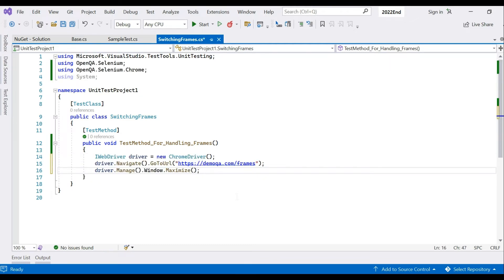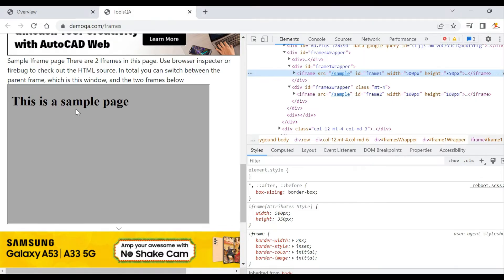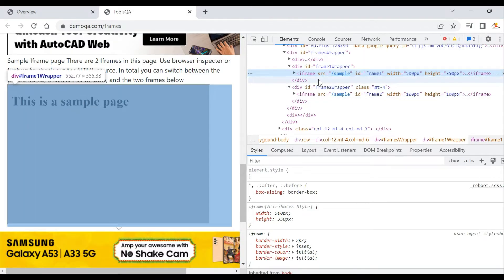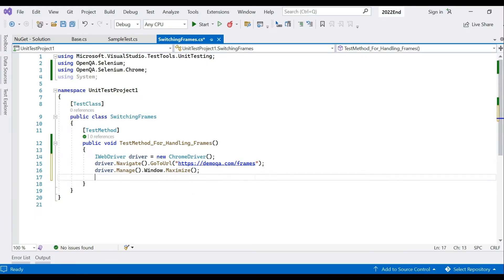We're initializing our WebDriver as a ChromeDriver instance, providing the URL, and maximizing the browser window. Now we need to go inside the web frame — this iframe has an id of 'frame one'.